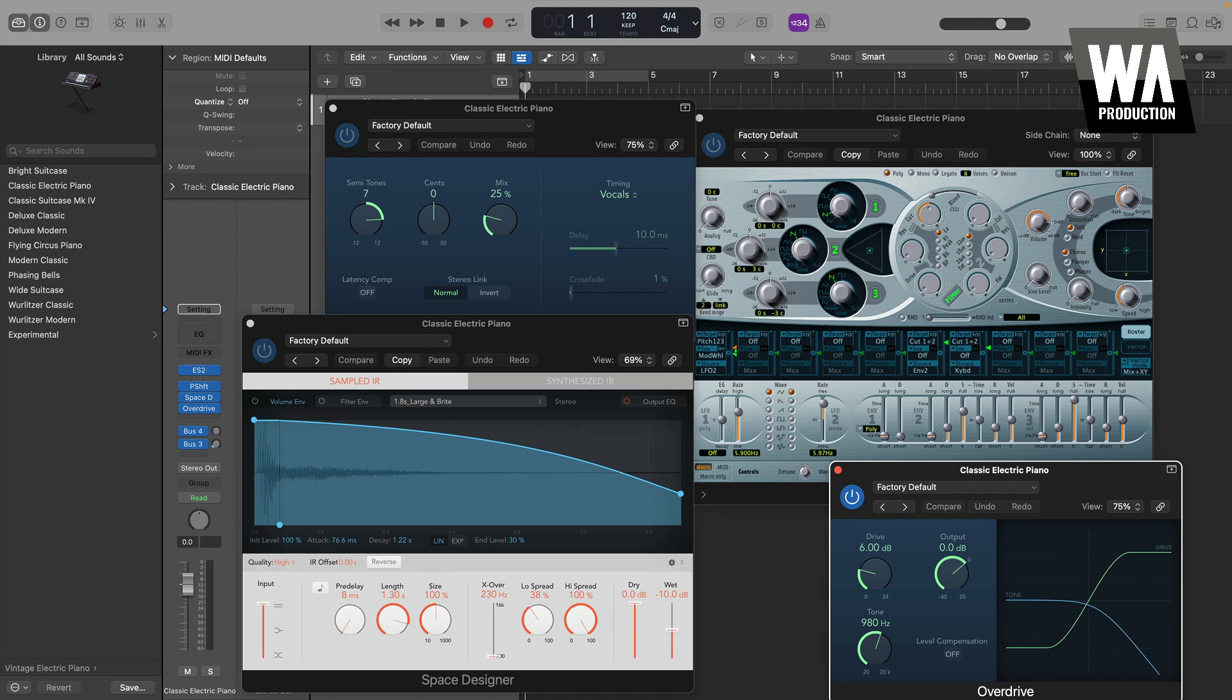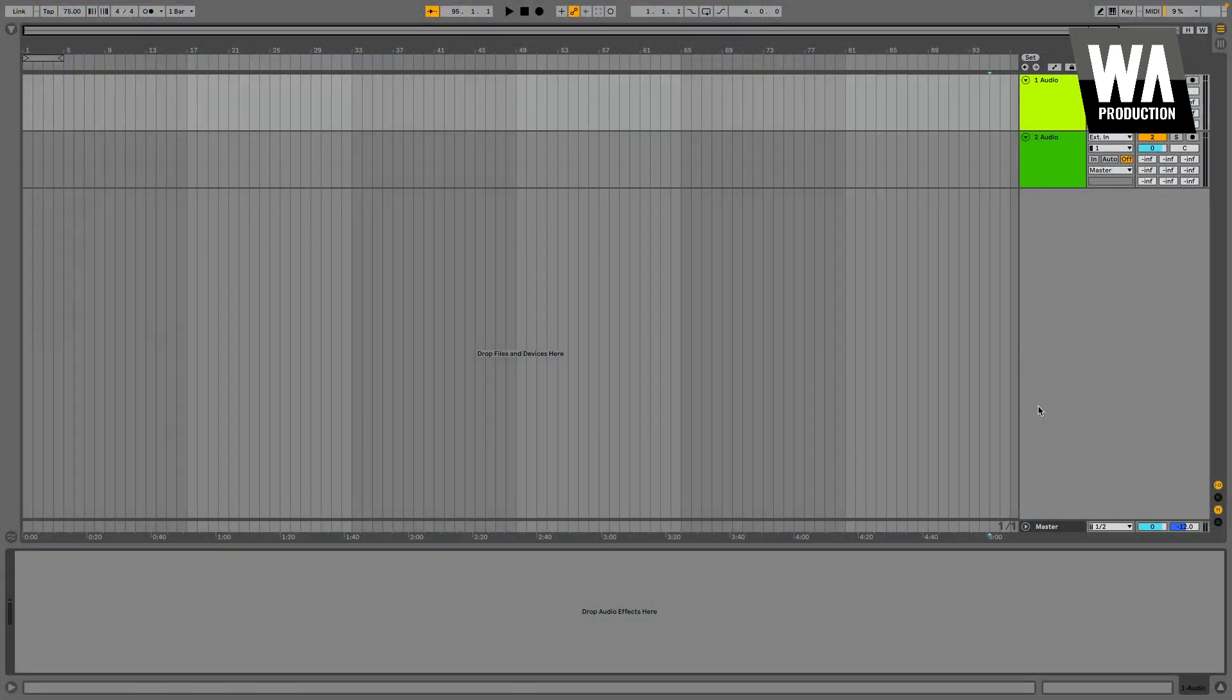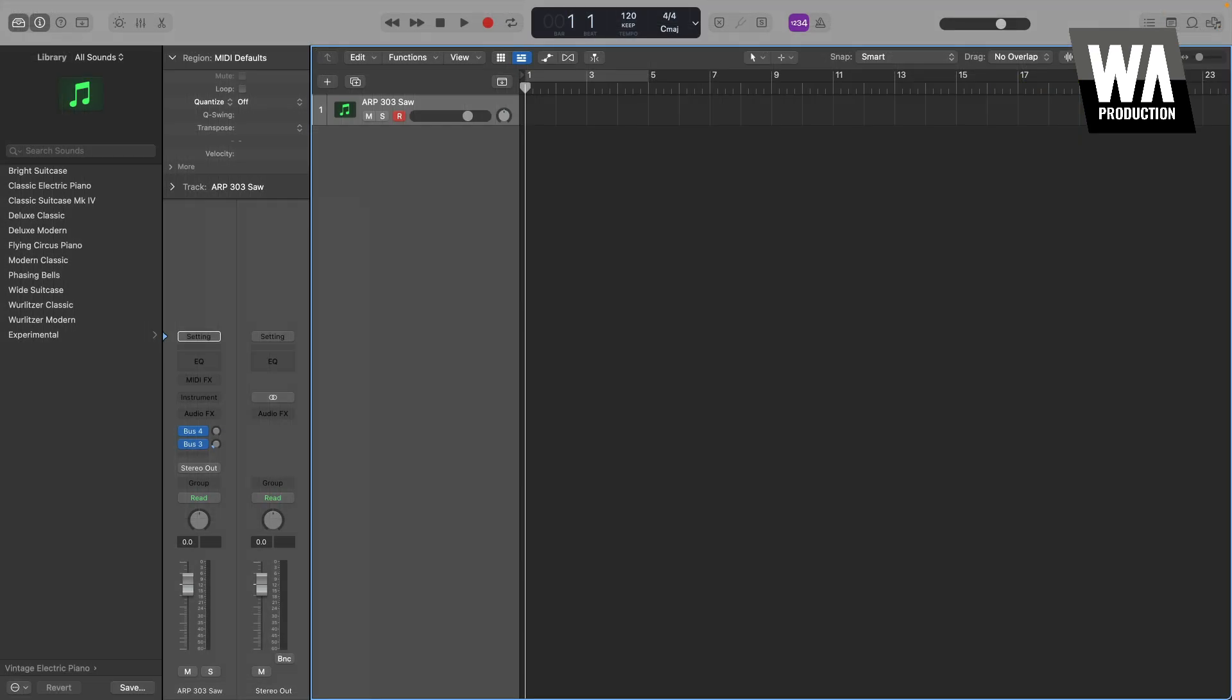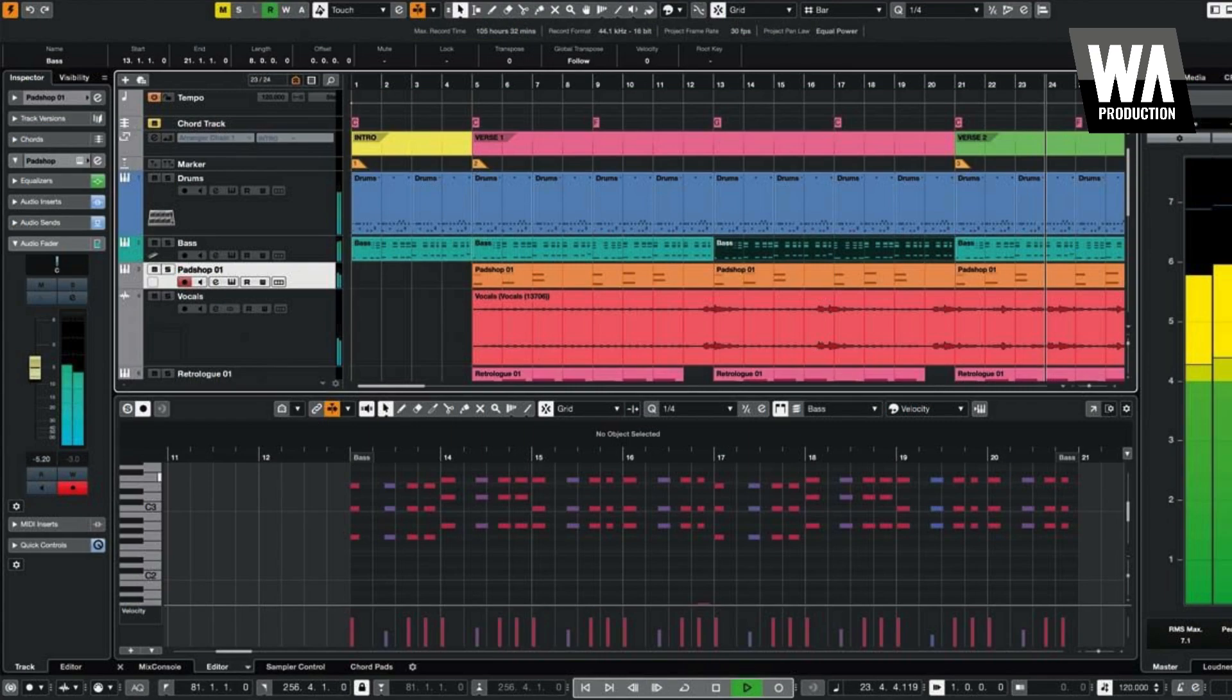For reference, some popular DAWs include FL Studio, Ableton Live, Logic Pro, Pro Tools, and Cubase, but there are many others.